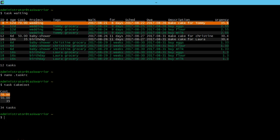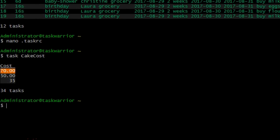And there you can see that it's only showing the column cost and the tasks that have a value in that column. So pretty easy out of 34 tasks, you can see three of them have a cost assigned to them.